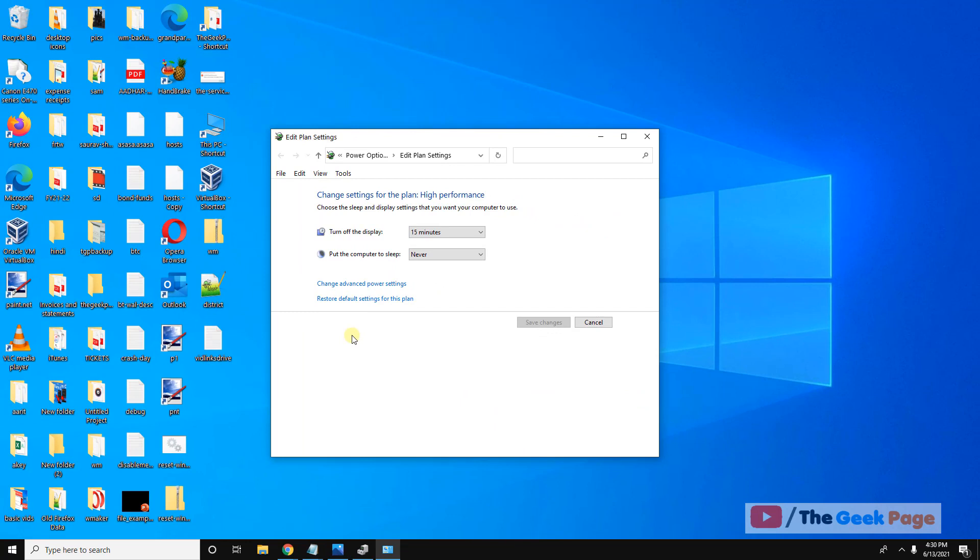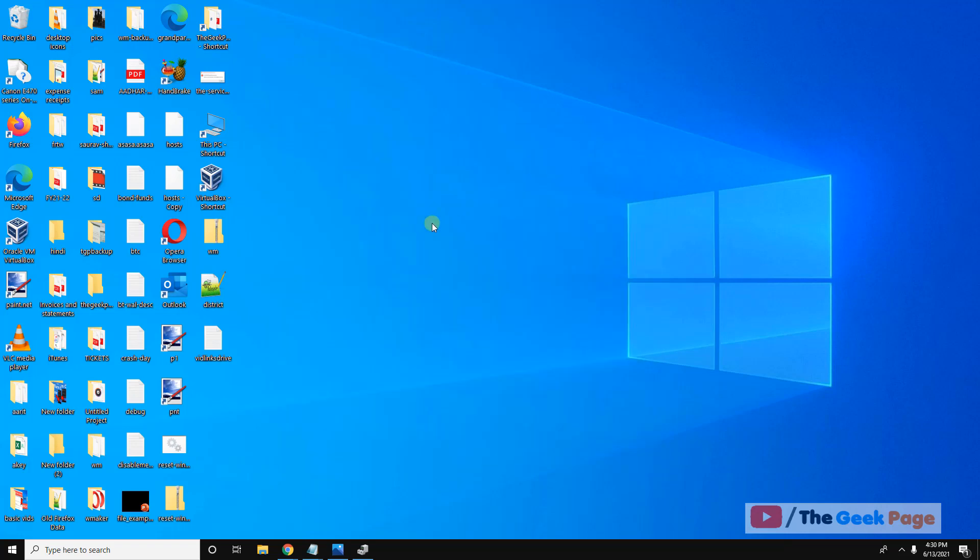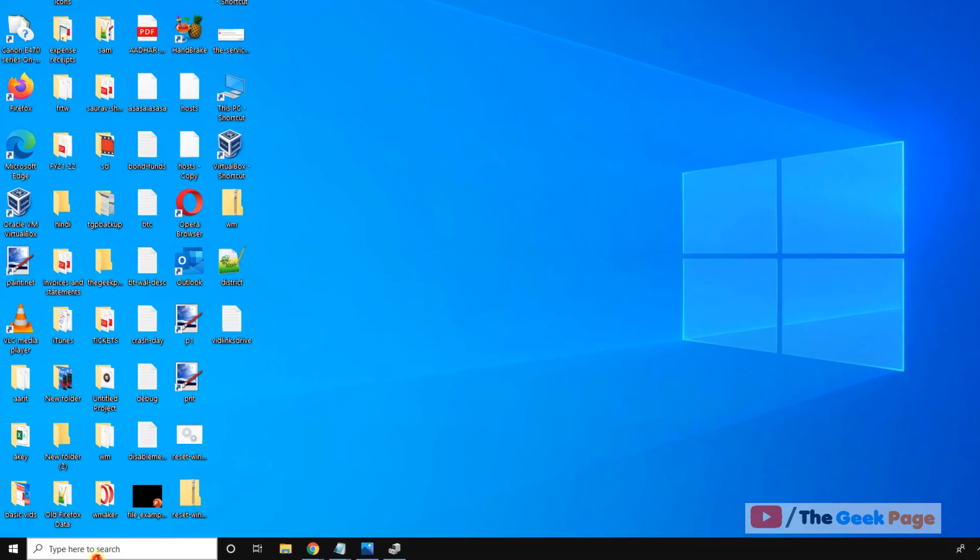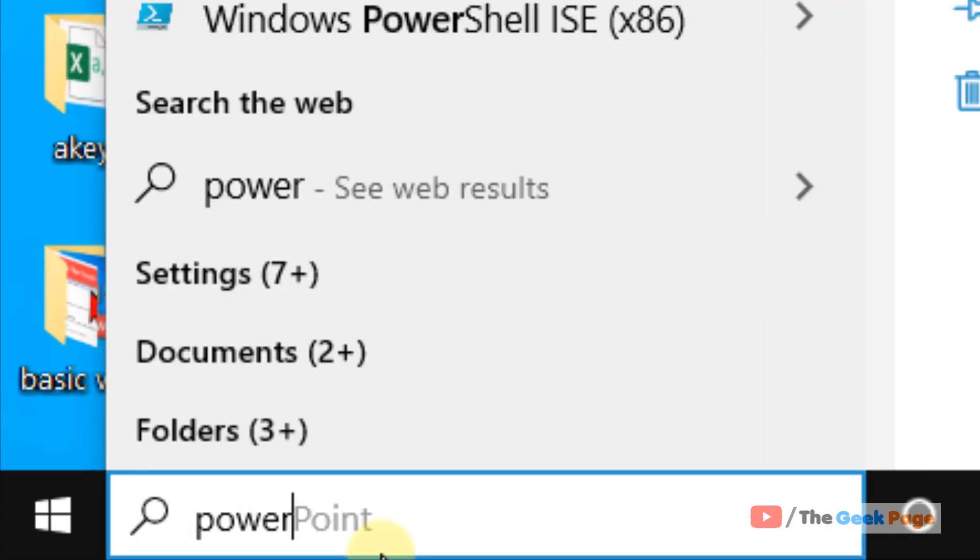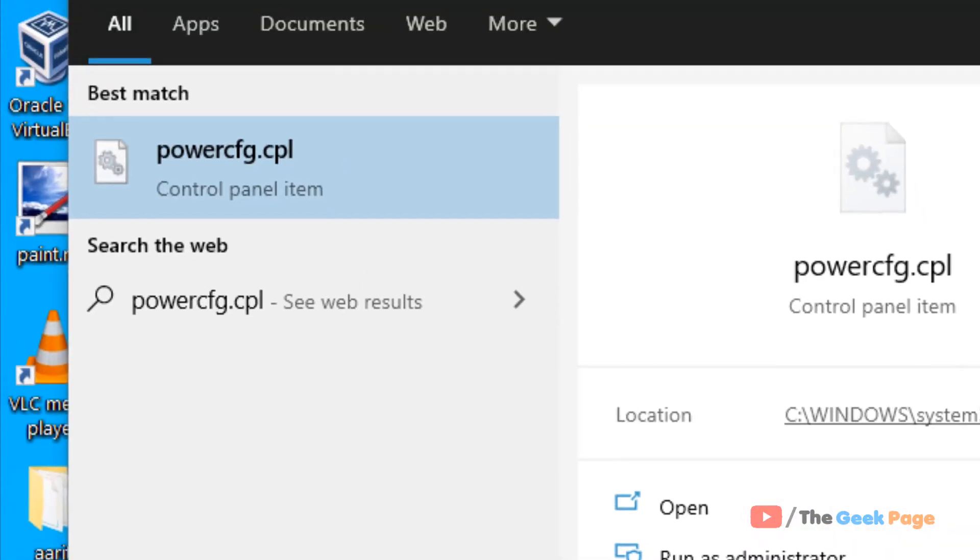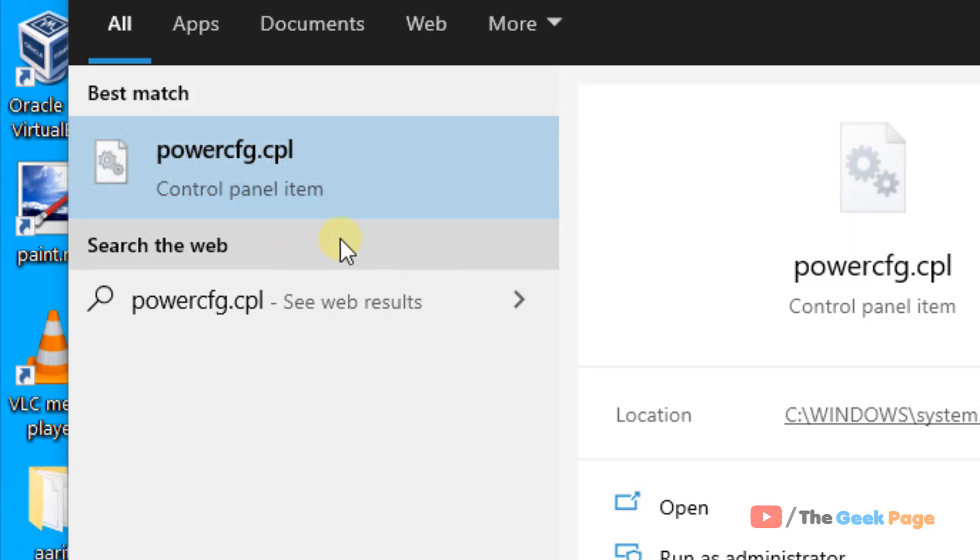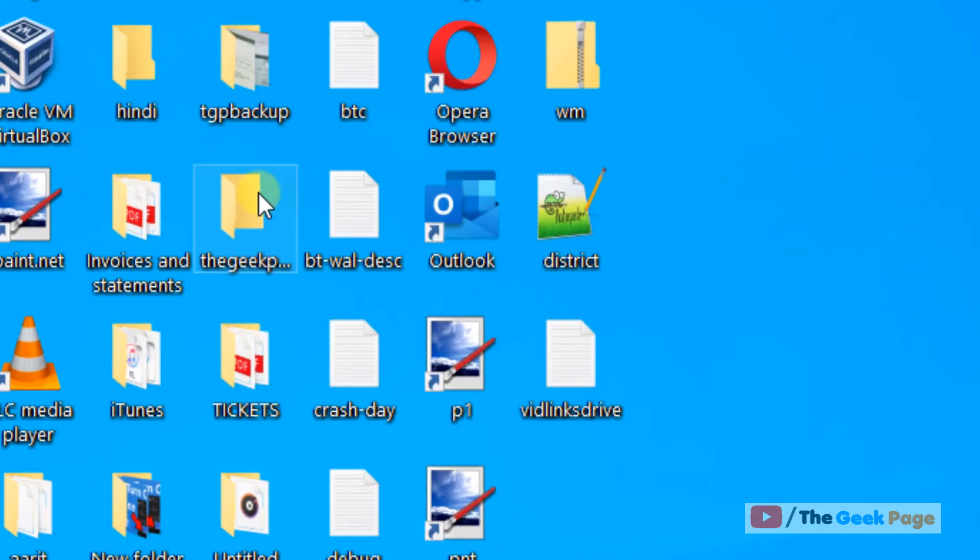Now if this doesn't work, let's move to method 3. Just click on PowerCFG.CPL in Windows 10 search box. Now click on PowerCFG.CPL from the search result.